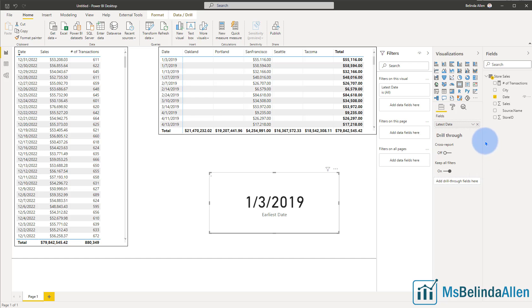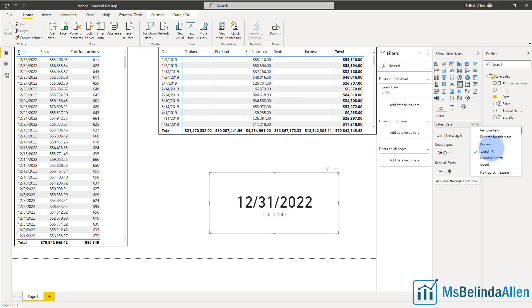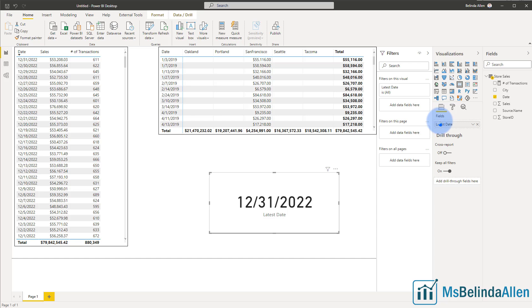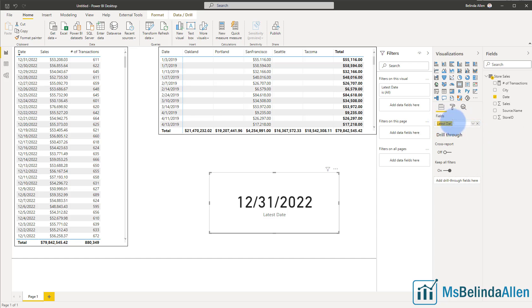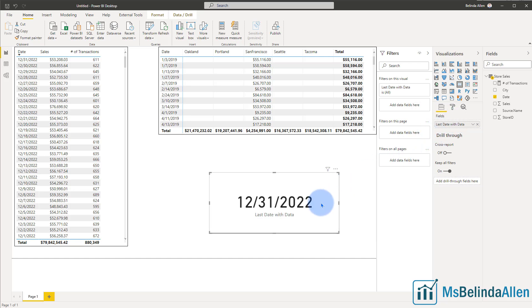So I just clicked on this dropdown list and now I could see the latest date. And if I wanted to, I could rename it for this visual. So I could click on that again, rename for this visual and I could say last date with data, or maybe sales.